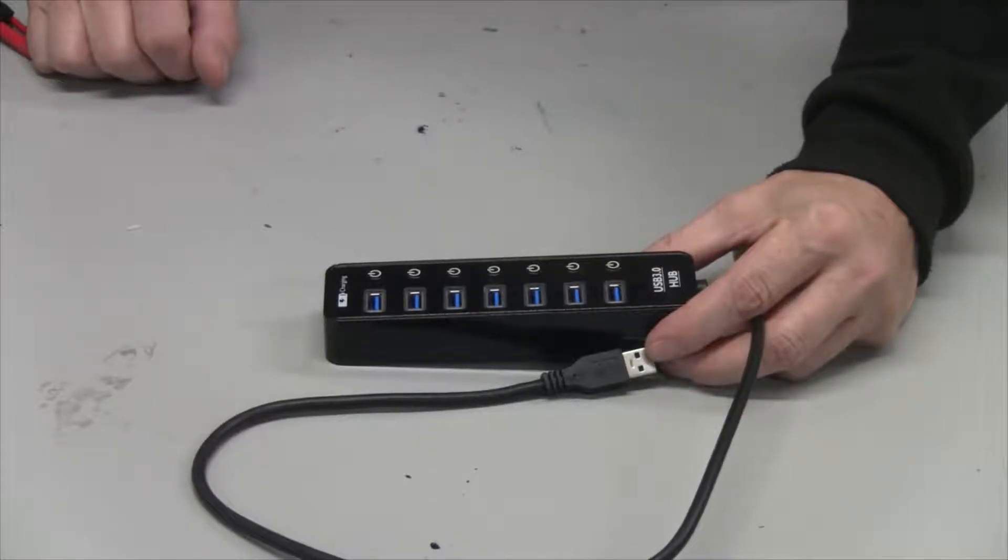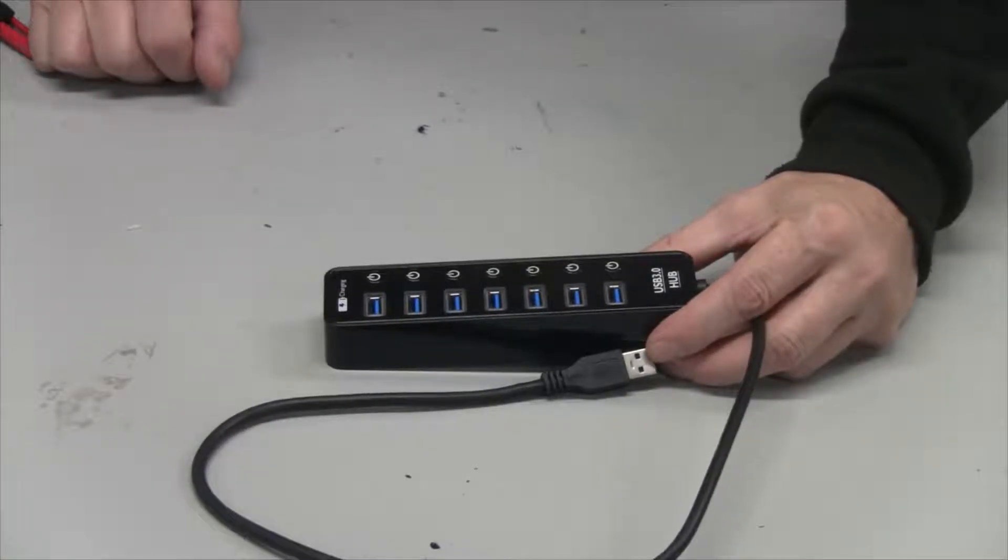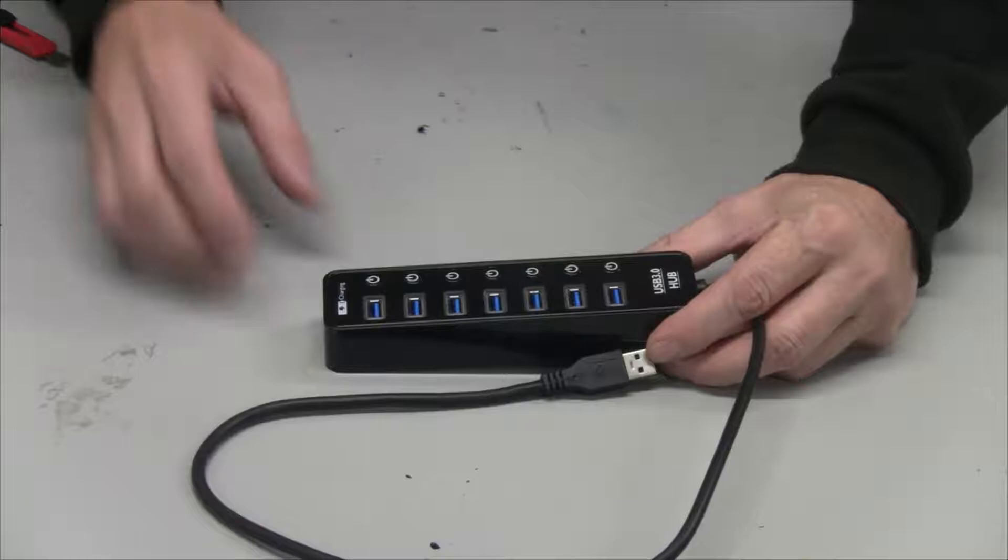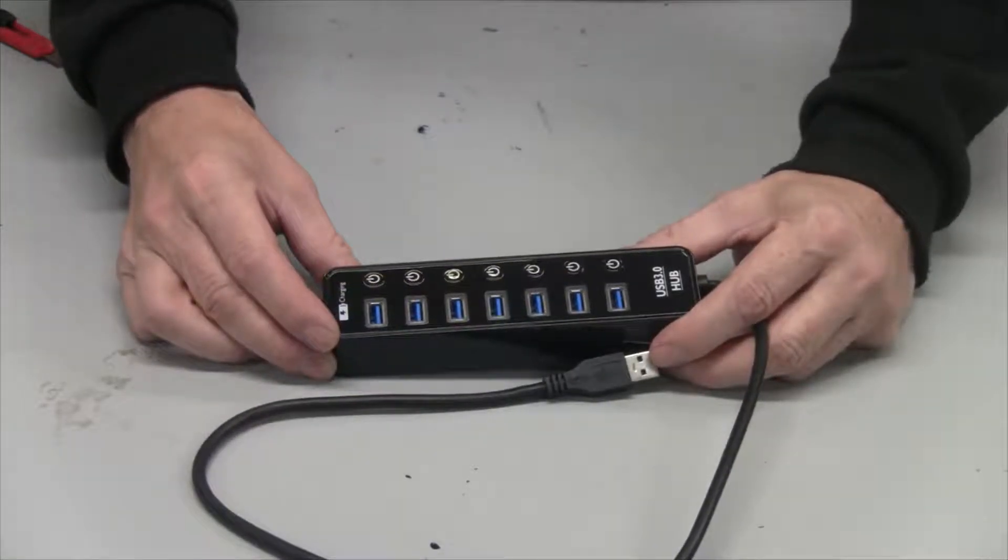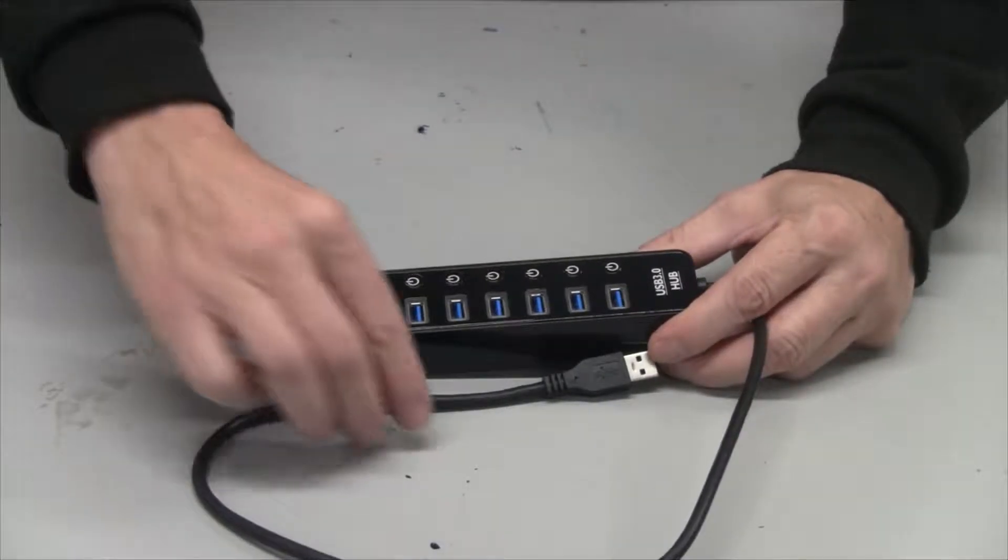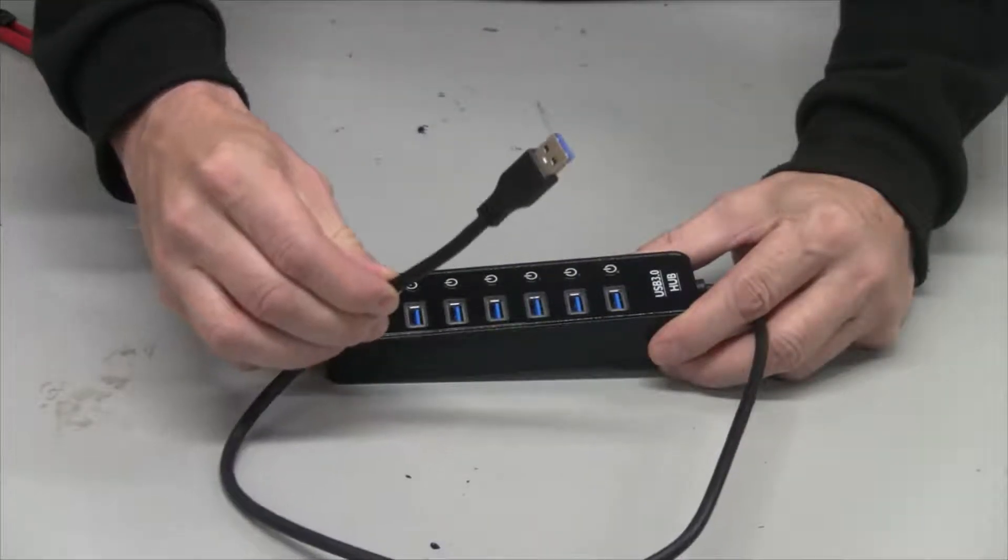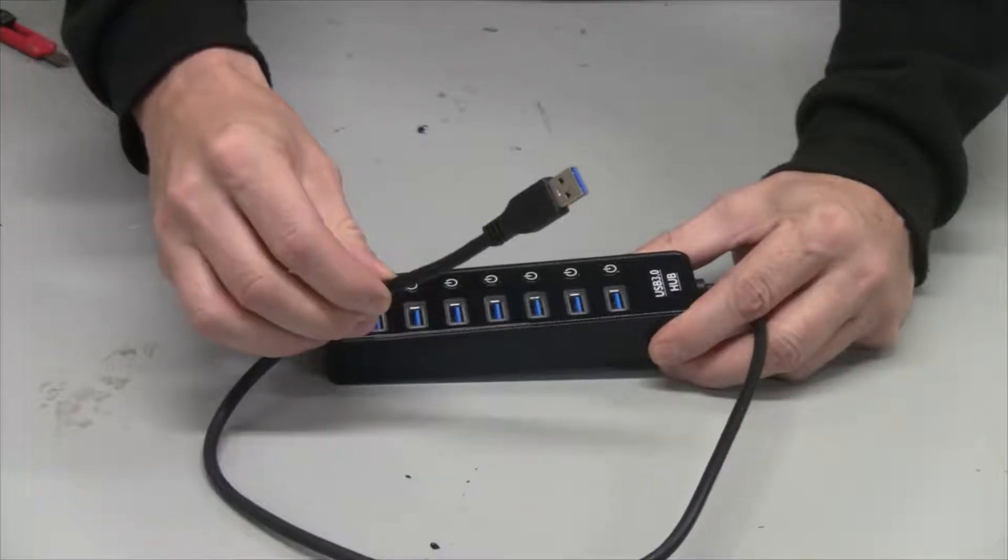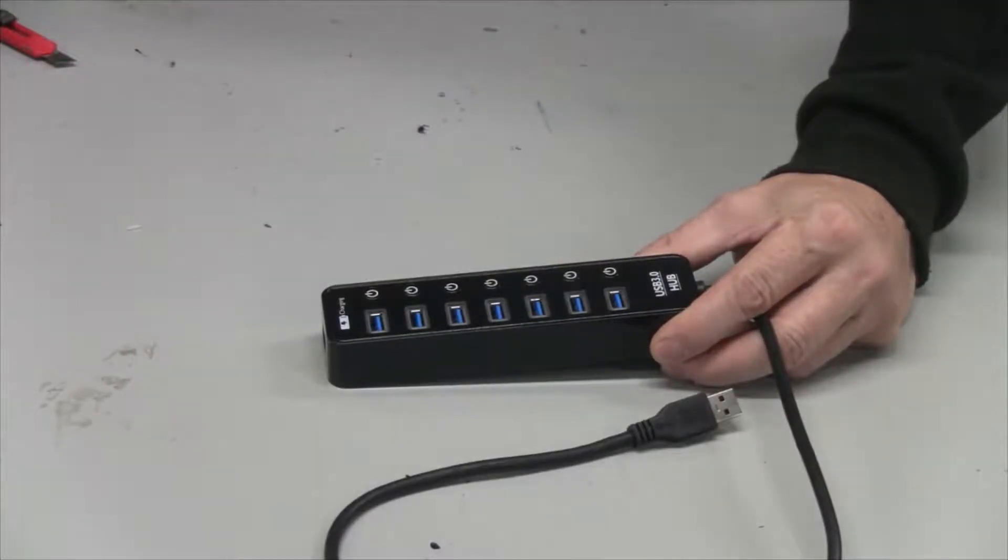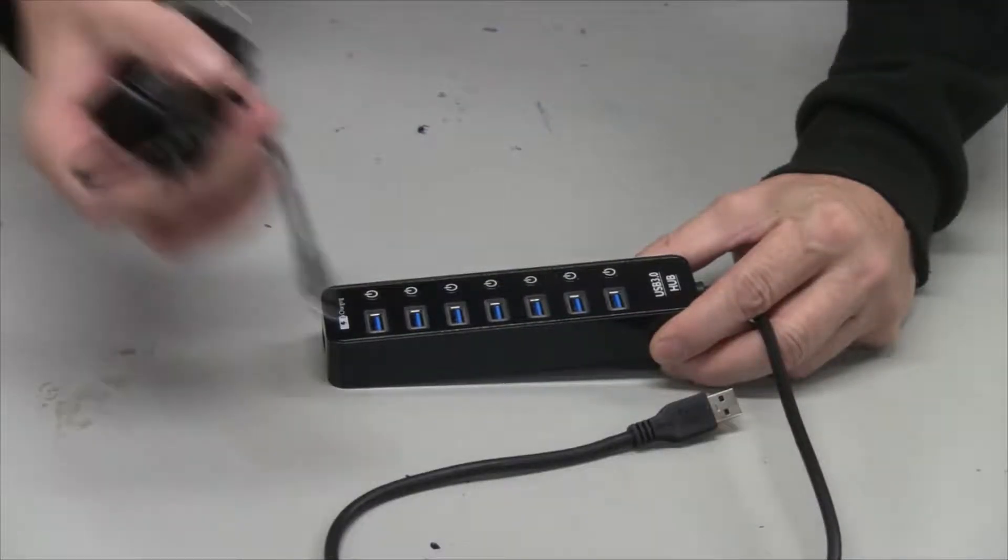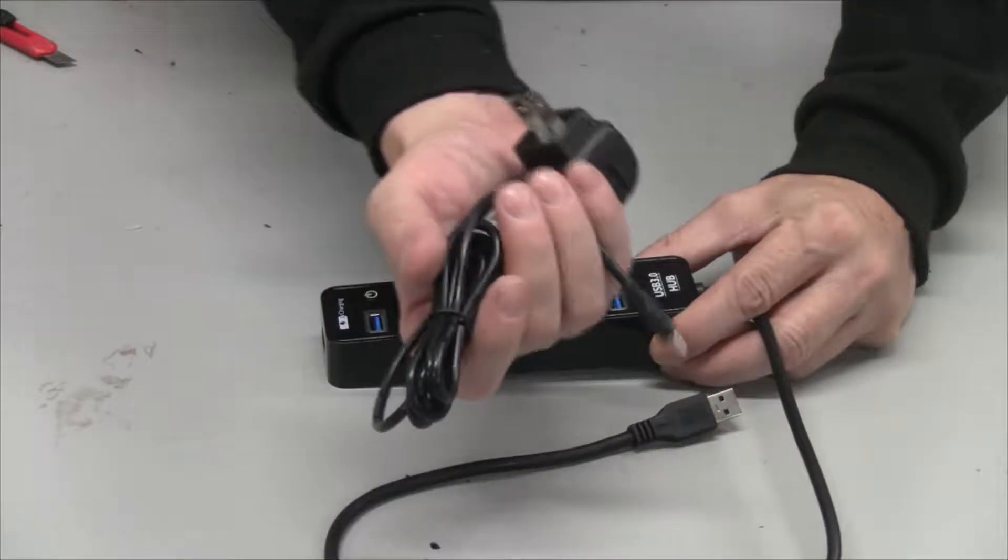Hey everybody! Today I'm reviewing this USB 3.0 7-port USB hub. It comes with this USB end to plug into your computer and also comes with this power cord.